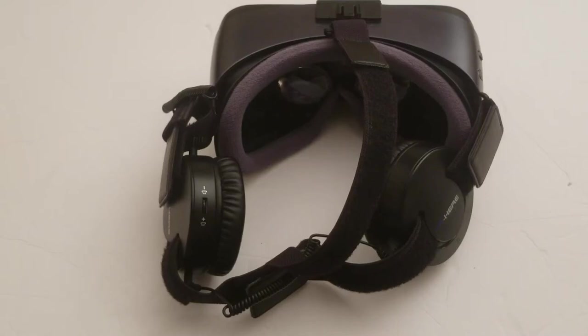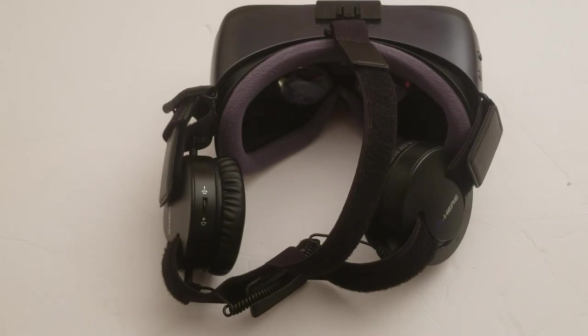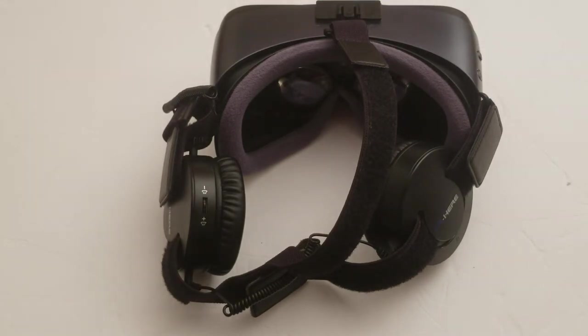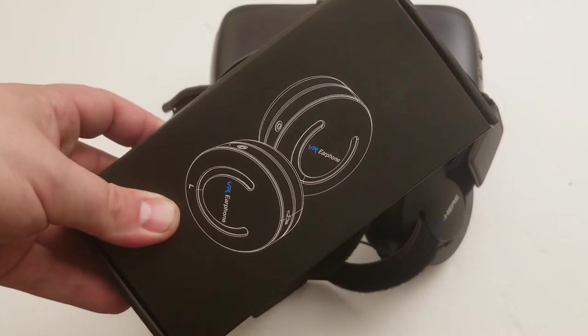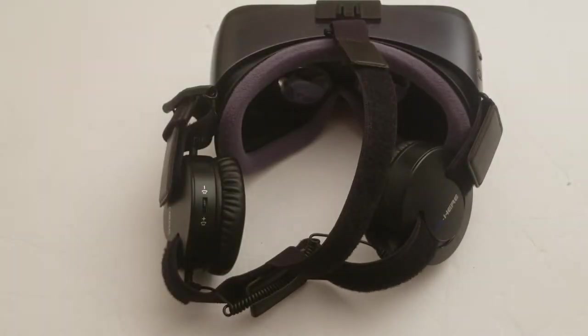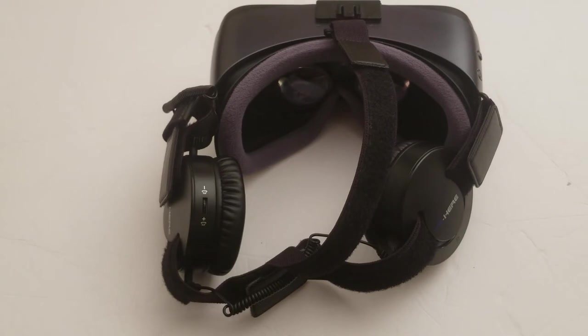Okay, so I'm going to talk about some headphones I found on Amazon. On the cups it says VR Here. On the box it says VR Headphone, and on the Amazon page it was called something else. So I'm calling it what it says on the cups, which is the VR Here headphones.